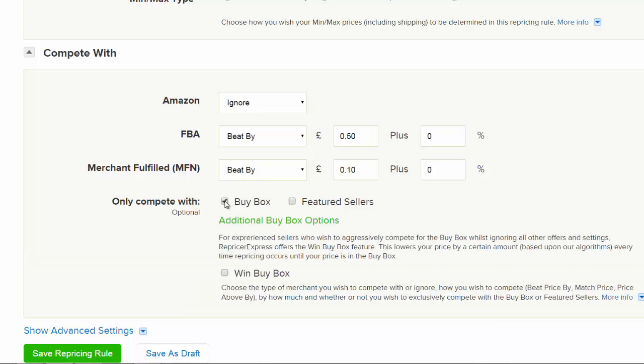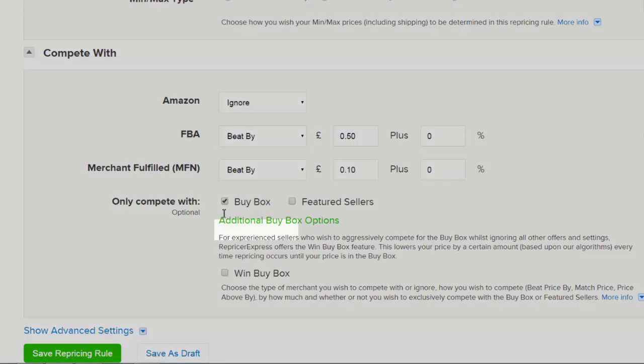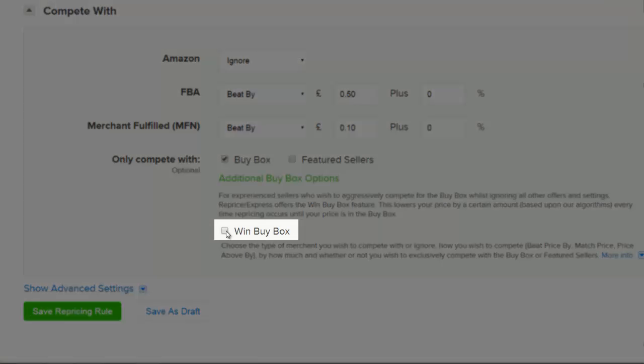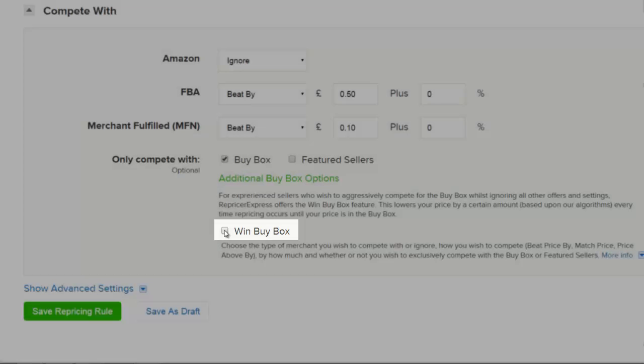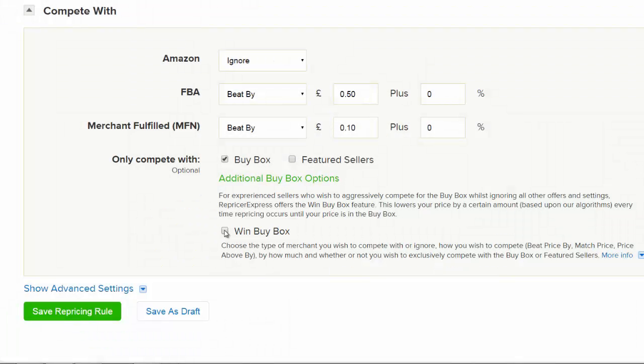With the Buy Box option, there is also the additional Win Buy Box feature. The Win Buy Box feature uses Repricer Express's unique algorithm to get you the Buy Box. Please be aware that this setting will ignore almost all other settings within your rule. The only settings it will listen to are your minimum and maximum prices.